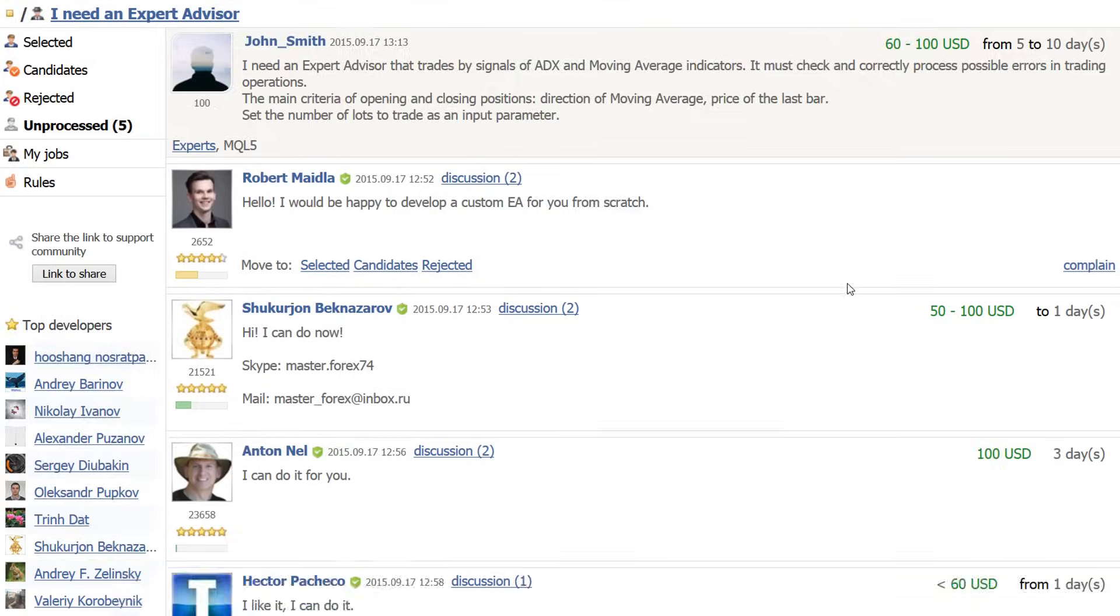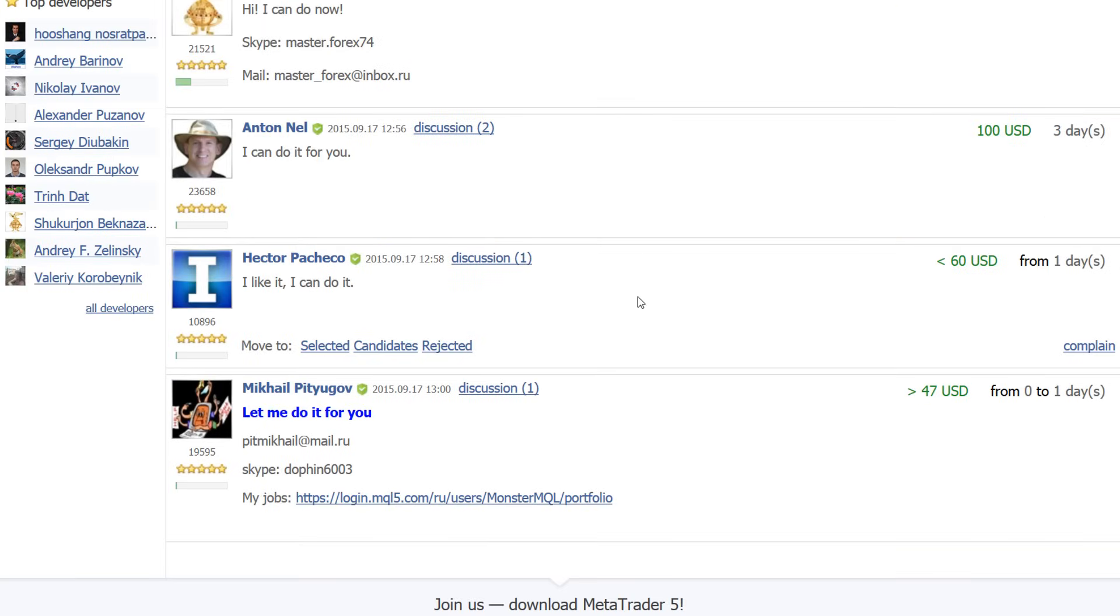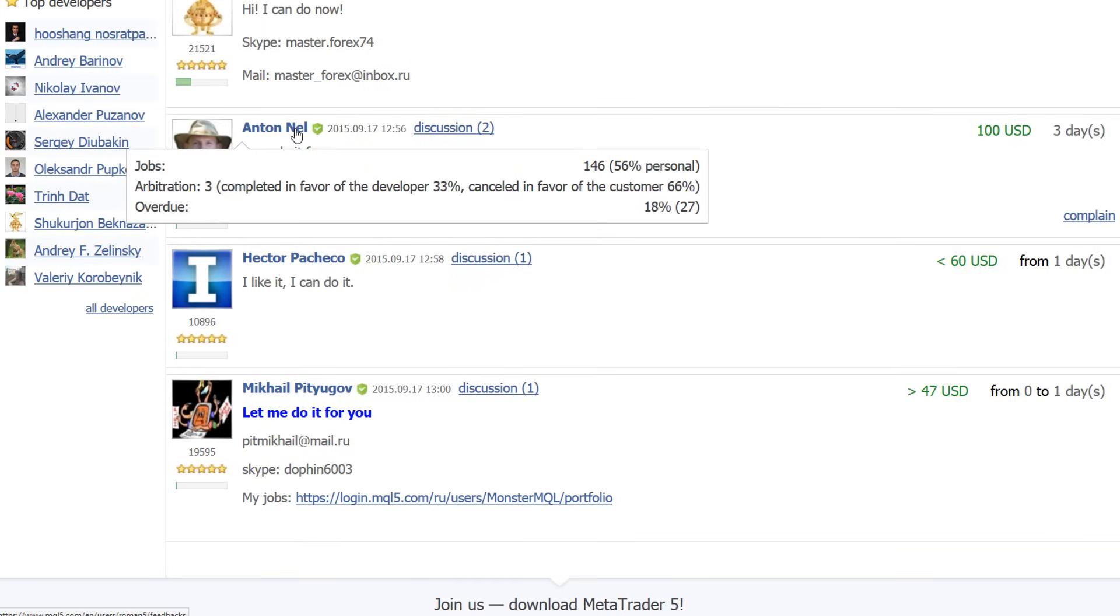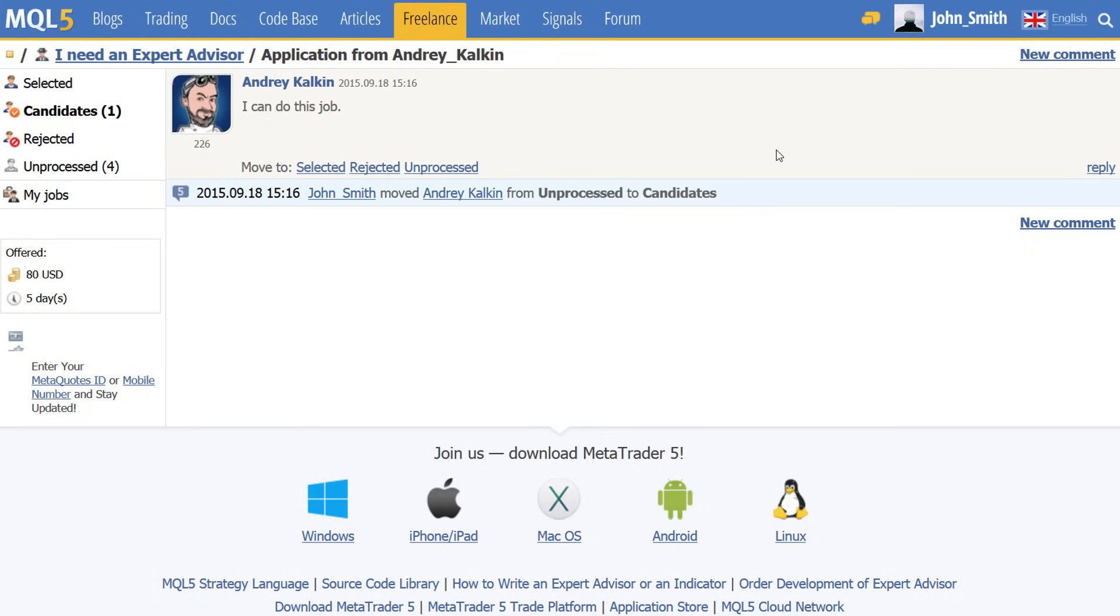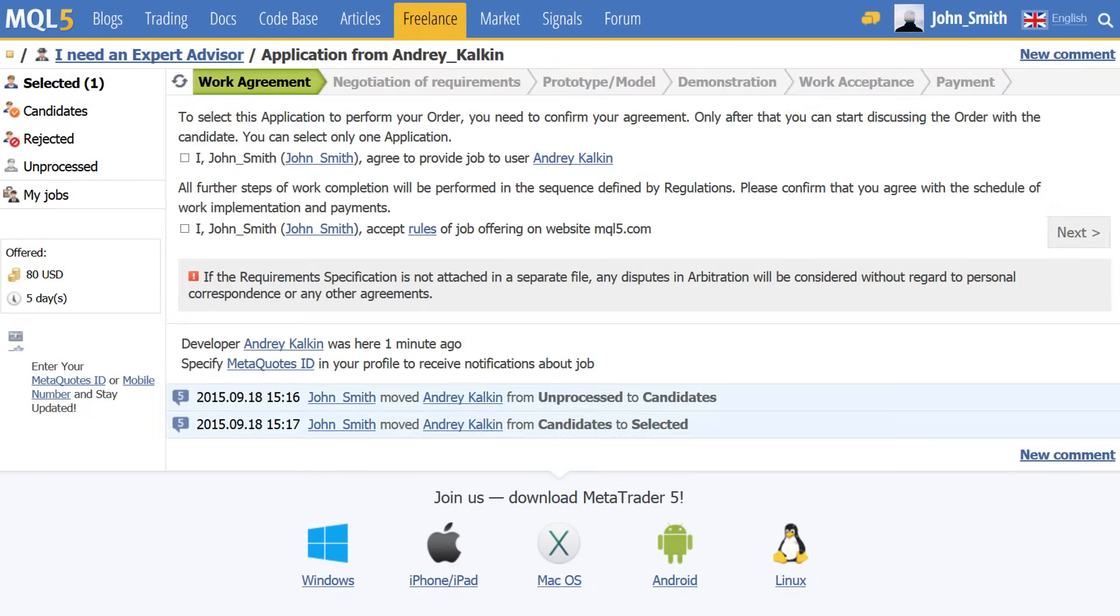Select candidates based on their set price they require for the job and statistics of their completed jobs. After a developer is selected, both parties need to conclude a work agreement and the customer must finalize the details of the order by providing all the required specifications.